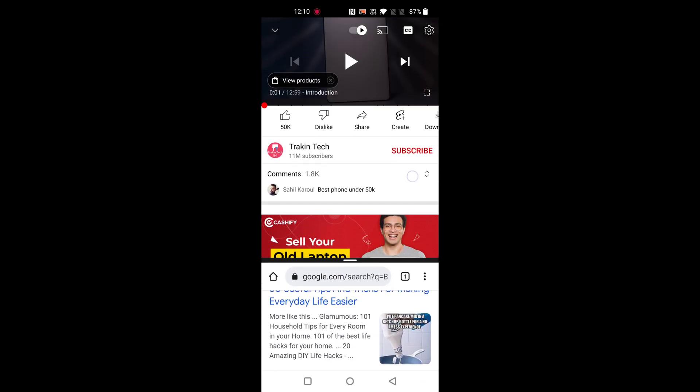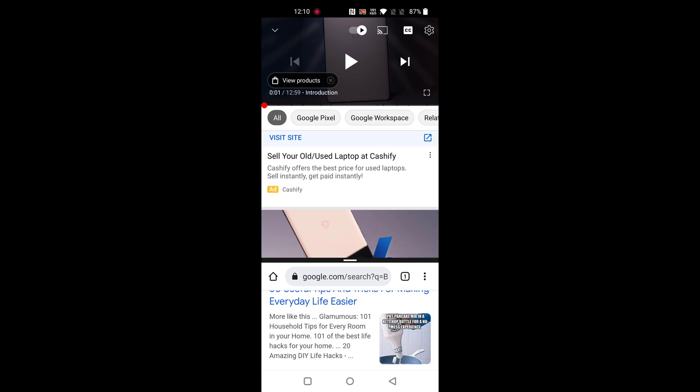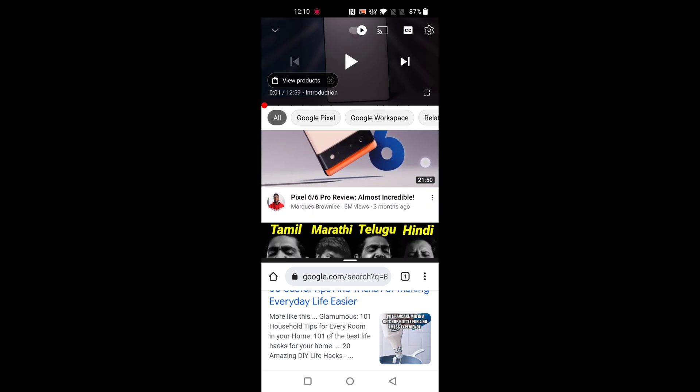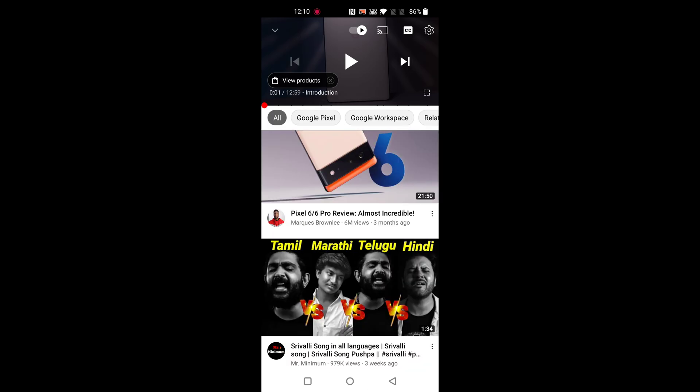If you want to close split screen mode on your device, just tap and hold the middle of the screen and swipe down or swipe up the screen to exit split screen mode.